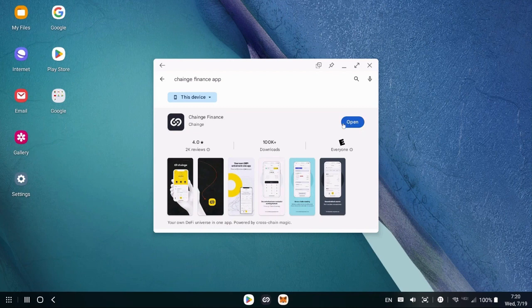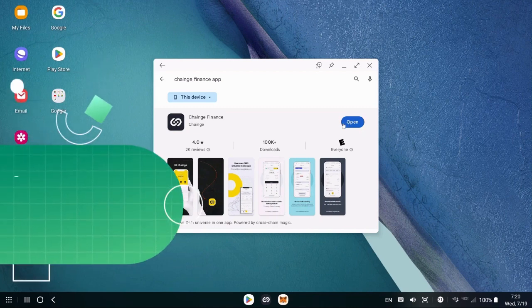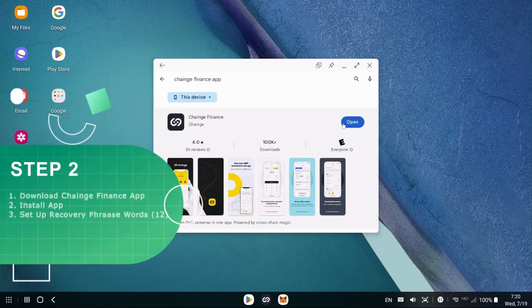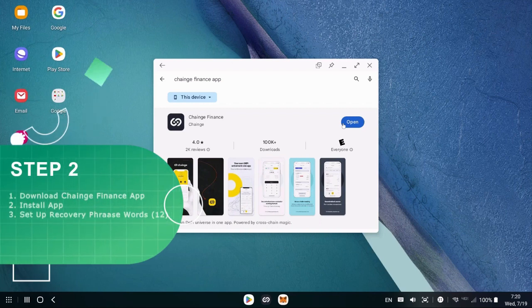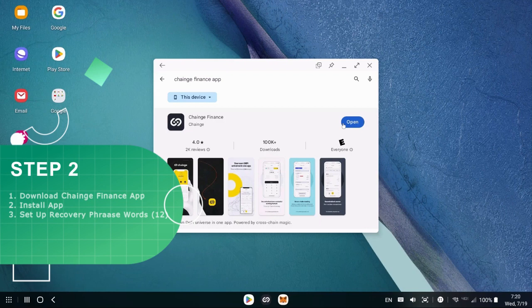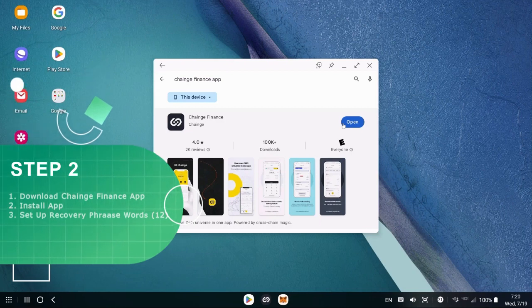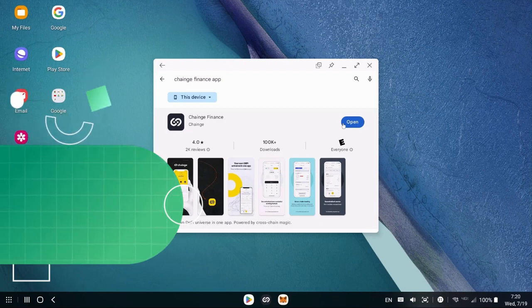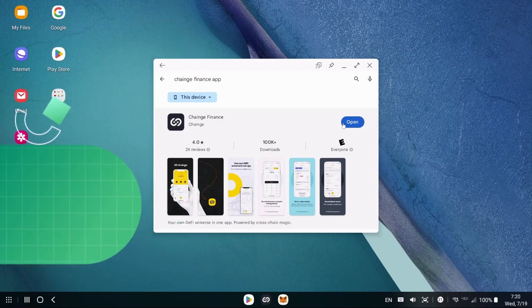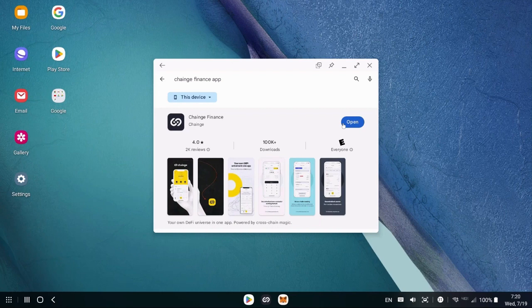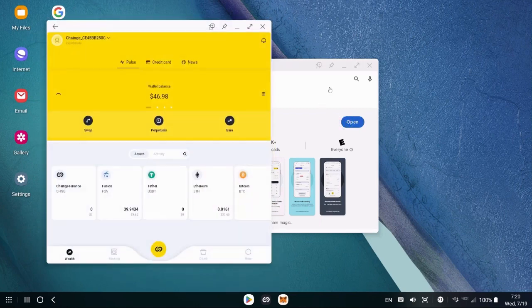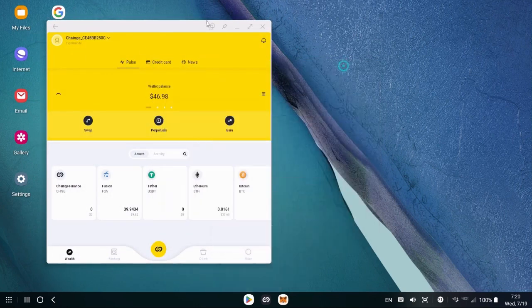Now when you install the app, you're going to have to set up the recovery phrase words. There are a total of 12. So write the words down. Do not forget them. Write it down. Keep it offline, never online. And that's the way to recover the wallet. So once you install the wallet, it's going to look like that.